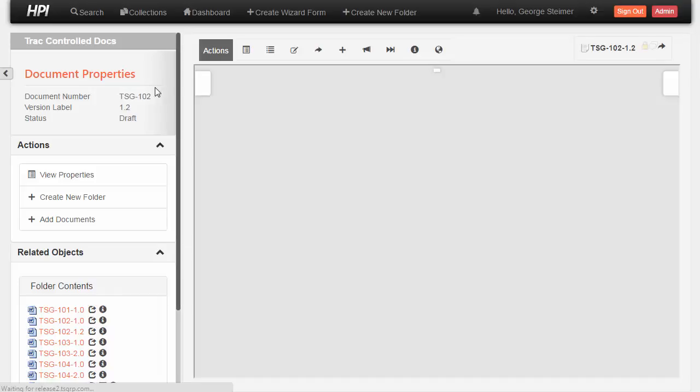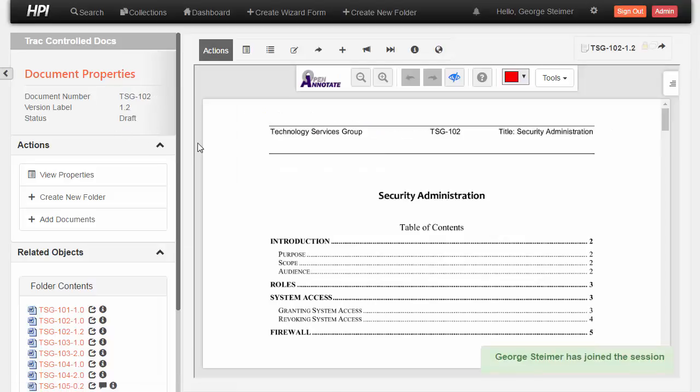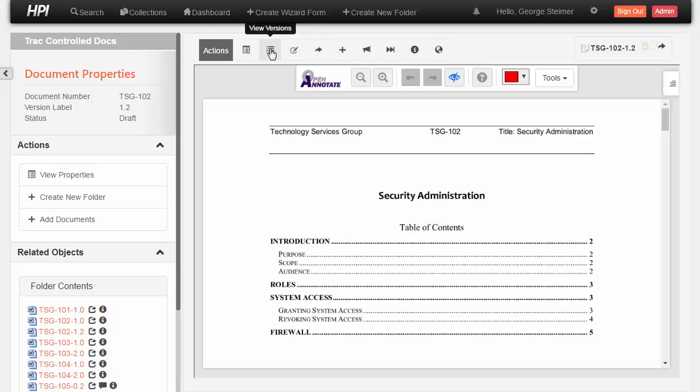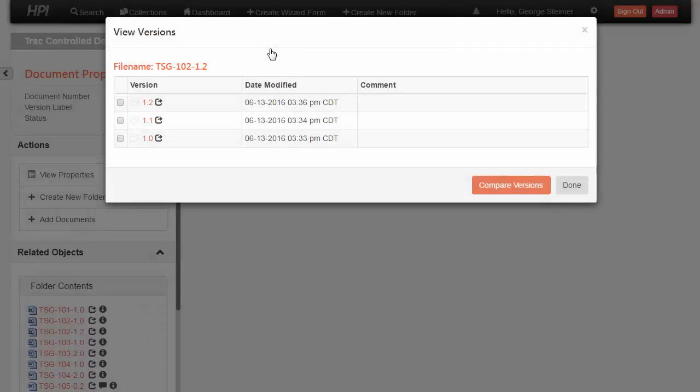Again, here I see the 1.2, the latest version. I can see that it's a non-effective version. And one of my actions up here is to view versions.